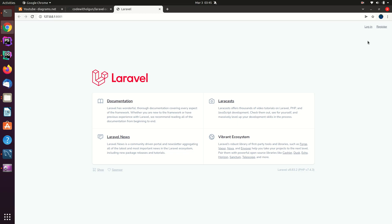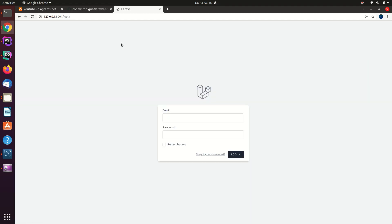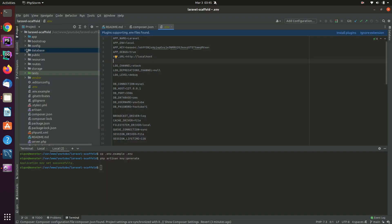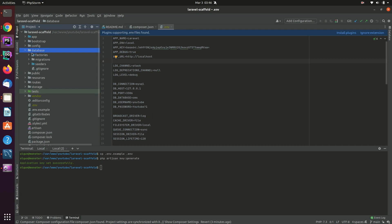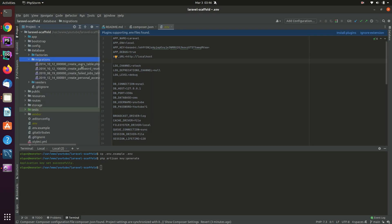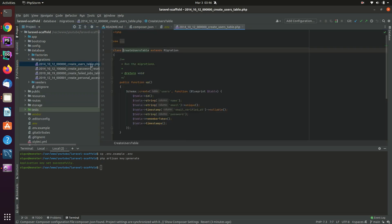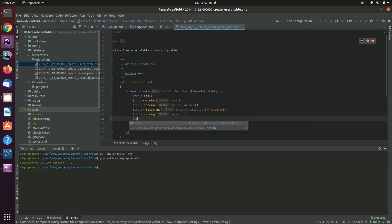Now I'm going to try to log in. Of course, I can't log in because the tables I mentioned are not available yet — there's no users table in the database. If you go to database/migrations, there is a create_users_table migration, but we need to make sure we add some additional columns there.